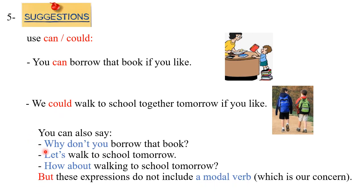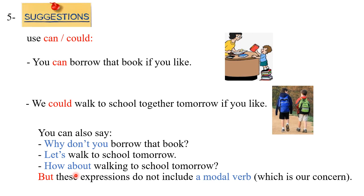You can also say 'Why don't we borrow that book?' for example in this situation. We can also say 'Let's walk to school tomorrow,' and we can also use an expression like 'How about walking to school tomorrow?' But the point is, these three expressions do not include a modal verb, so this is why we are stressing the use of 'can' and 'could' in such situations.